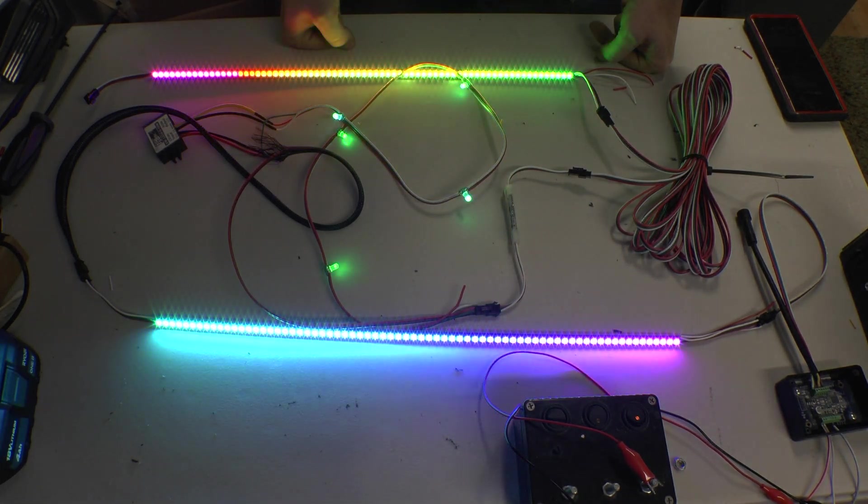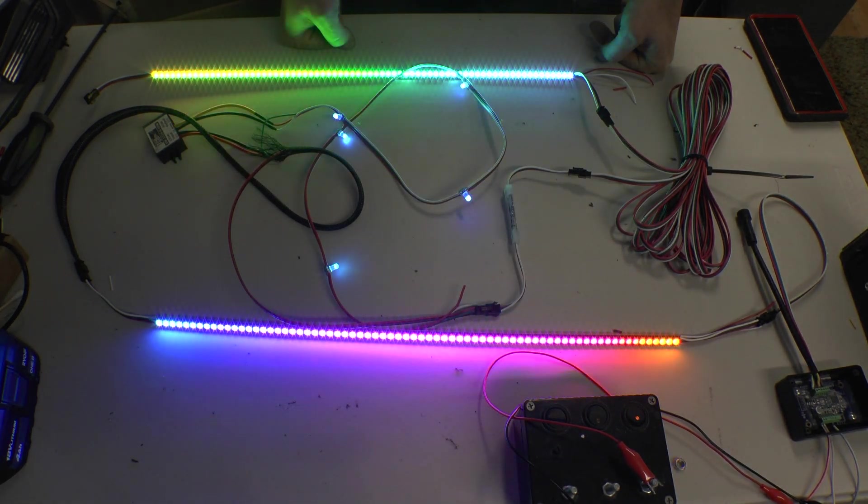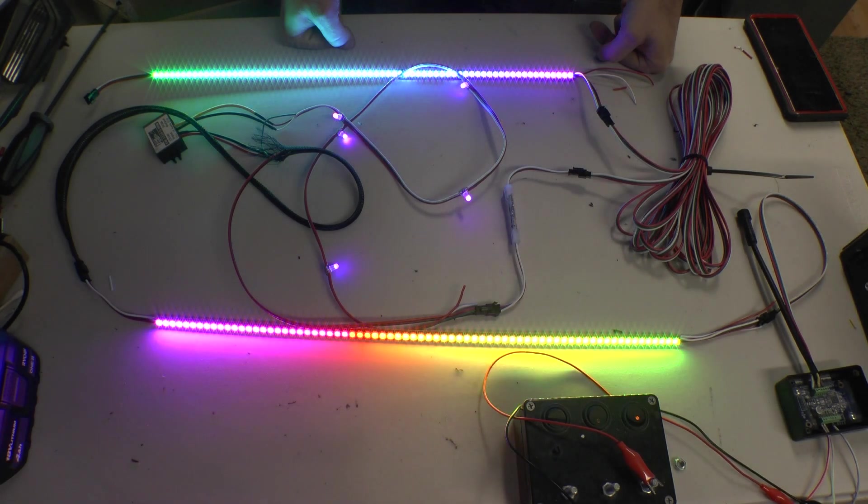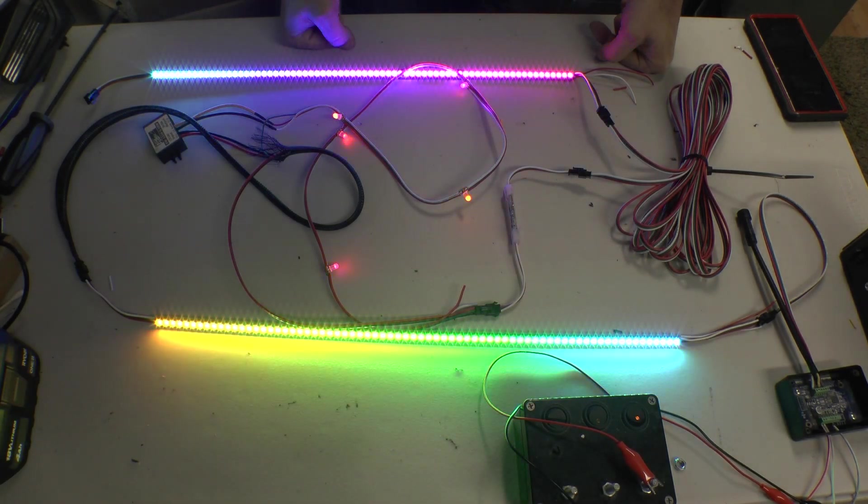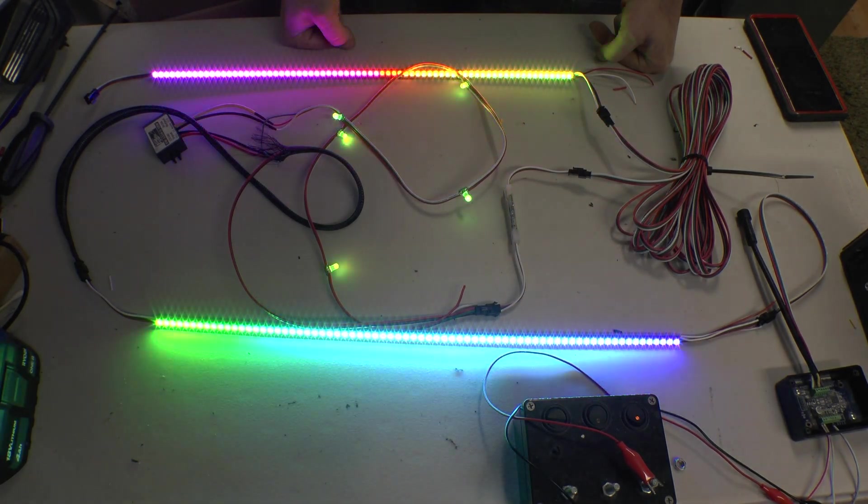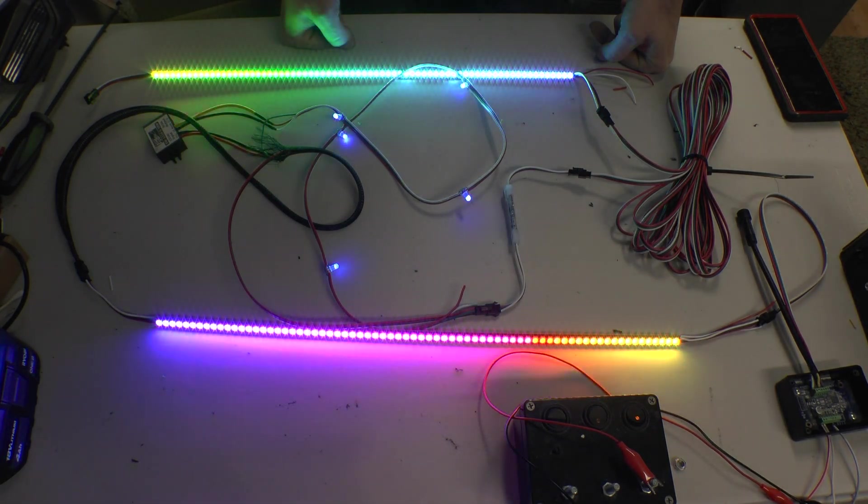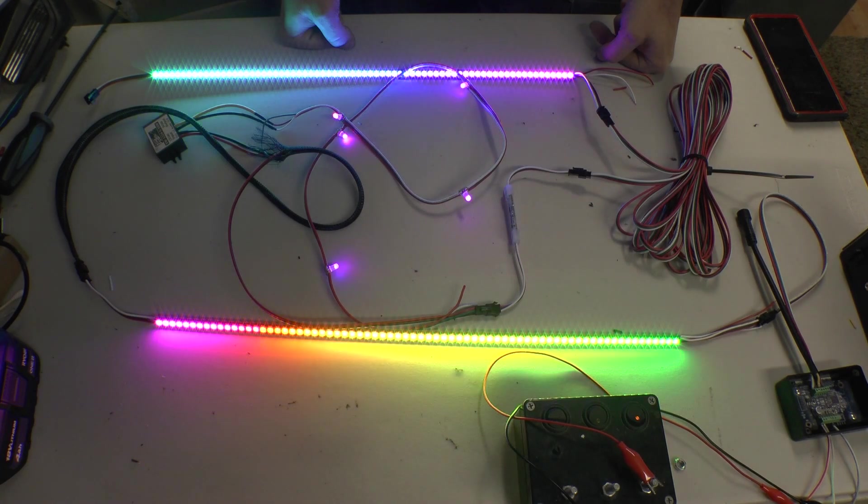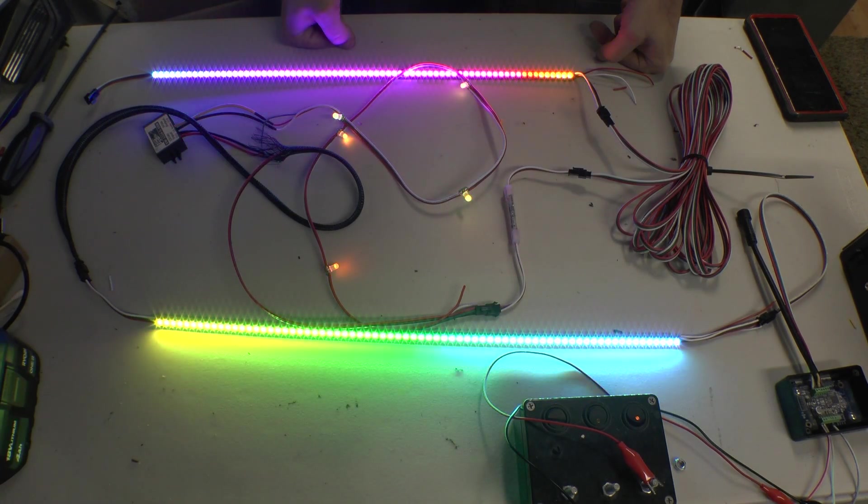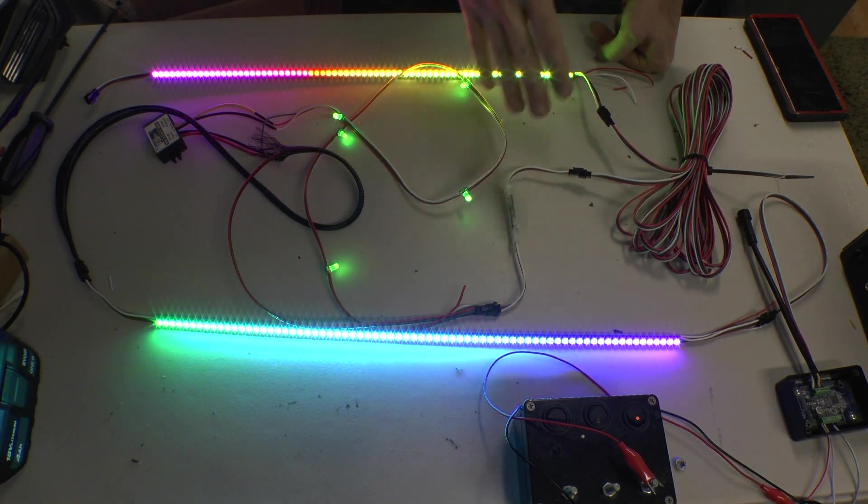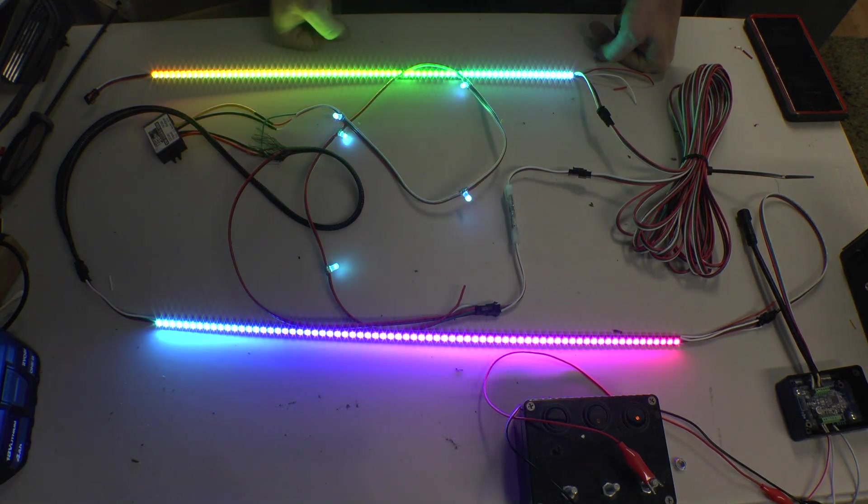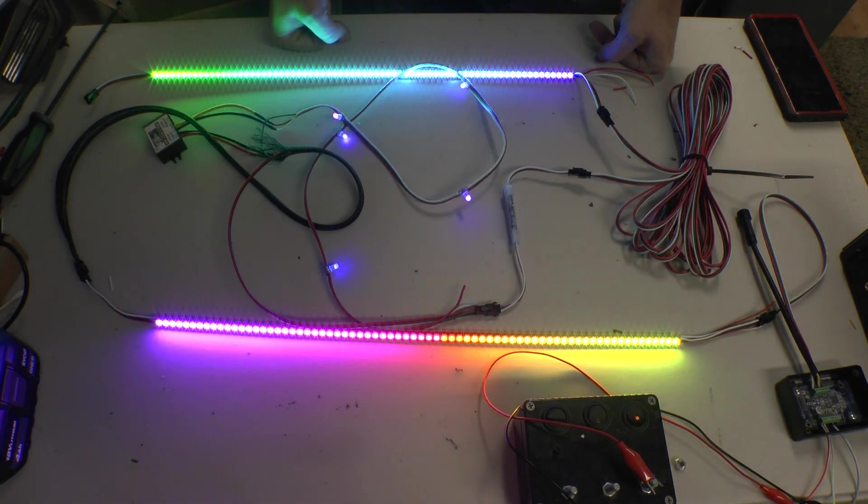So these are good to have on hand in case you do run into that issue of a flicker. You don't want to rebuild or rewire your lights or have to try and troubleshoot and figure out what the issue is. This is a good way to go ahead and boost that signal and make it better.